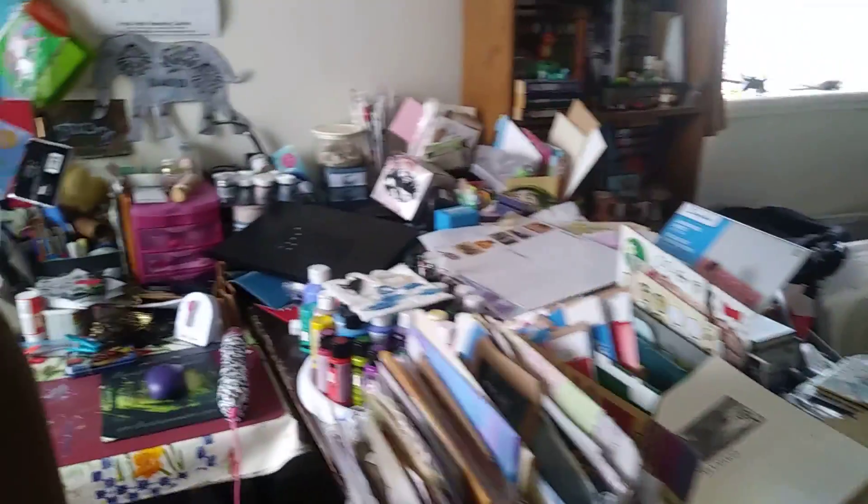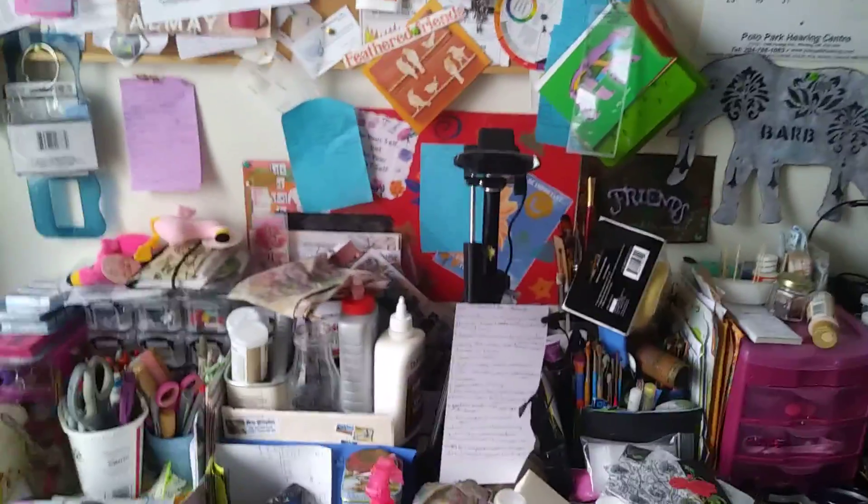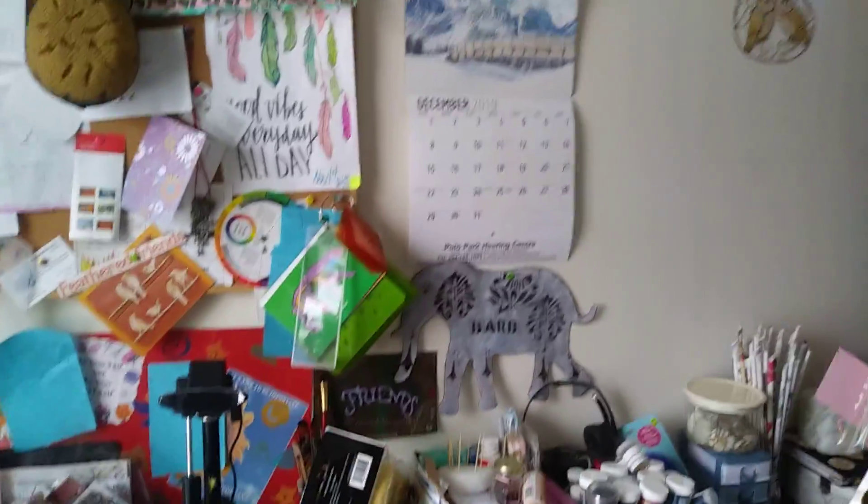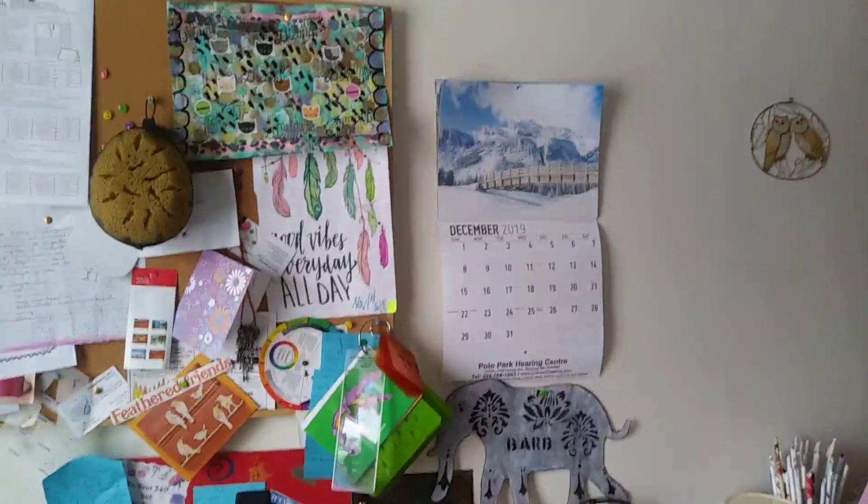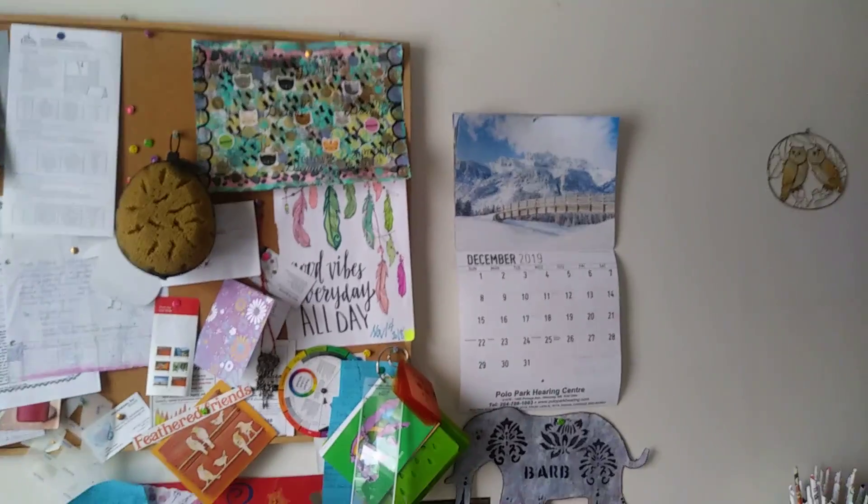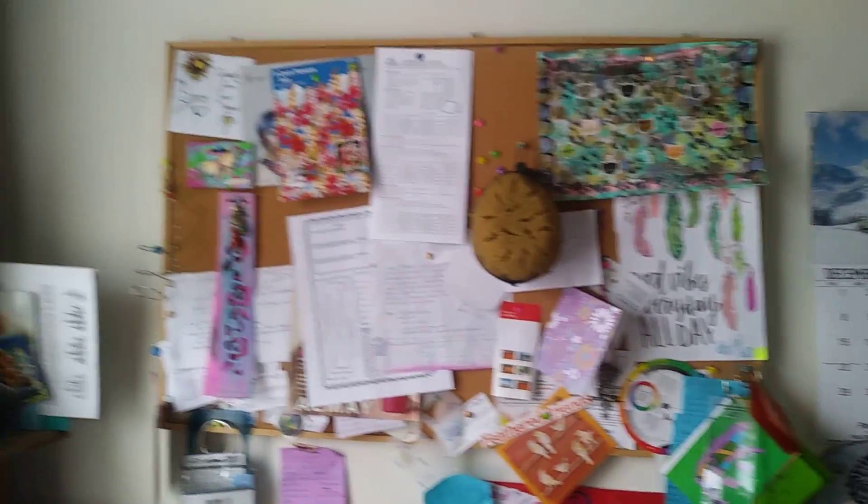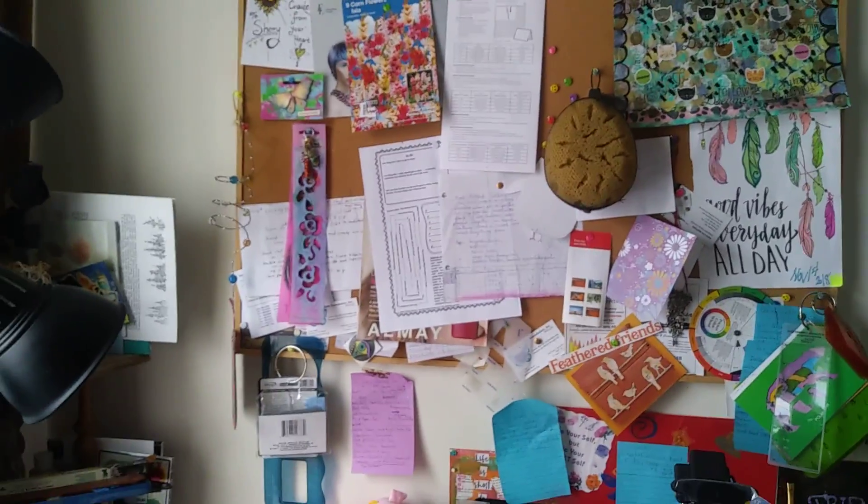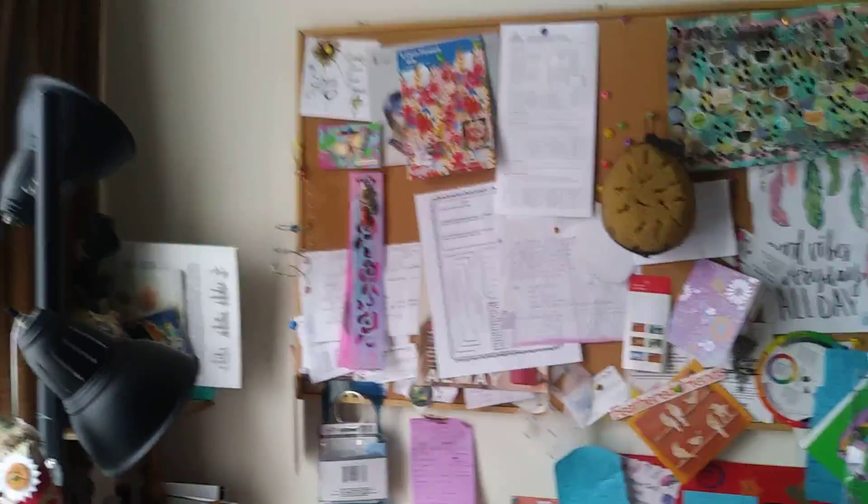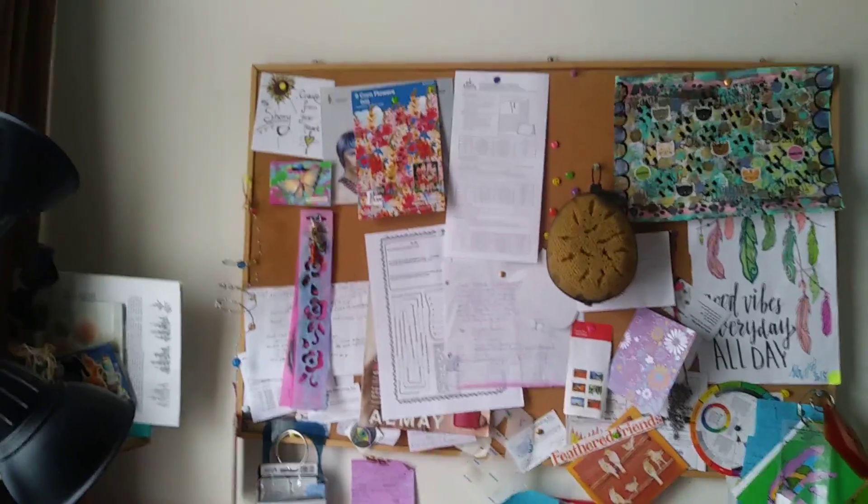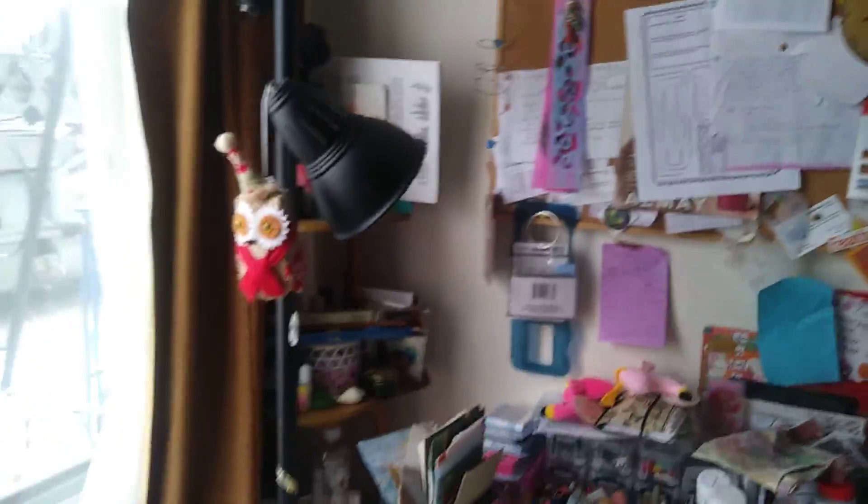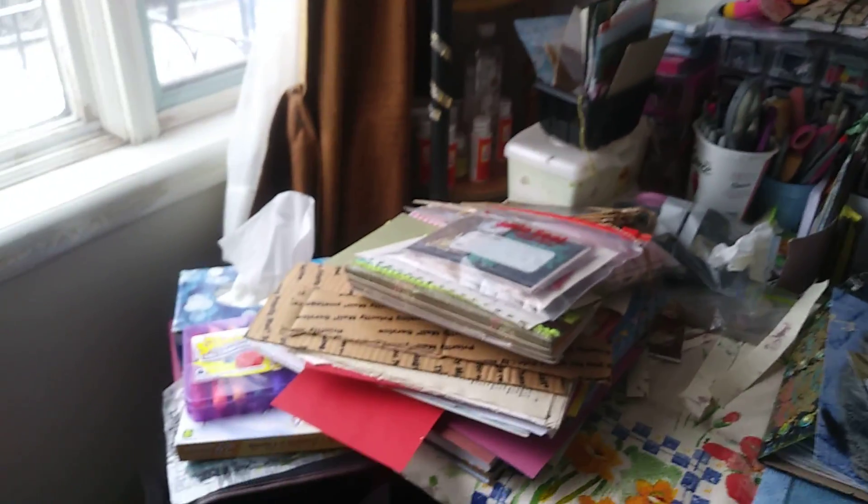Where I sit to do art. Camera on my bulletin board. I need to change my calendar. It's where I put your art when you send it to me, unless I put it in a book, which I'm hoping to do.